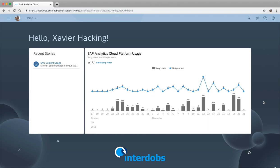Hey guys, Saviakhin here for Hacking SAP and Interdops. This is another video about SAP Analytics Cloud. A lot is happening in the SAC space recently, so time to do another video. This time I'm going to talk about a feature that's especially useful for administrators of SAC. In wave 17 of 2018, SAP delivered a couple of components in the tooling which allows us to get more insights into how the tool is set up.